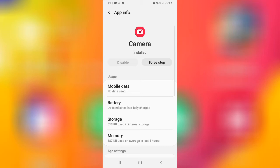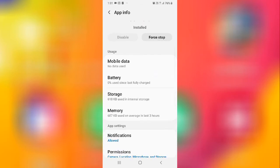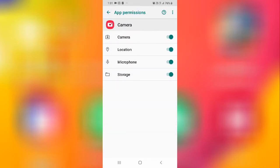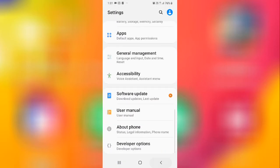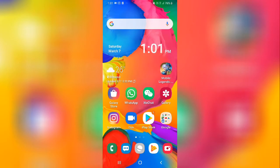After clearing all the data, your camera will return to its default settings and the camera setting will be reset. You'll then need to go to Permissions and allow all the permissions so the camera works properly again.